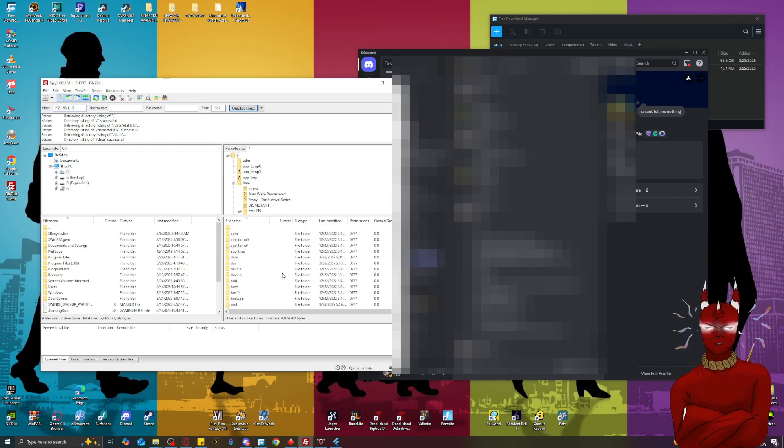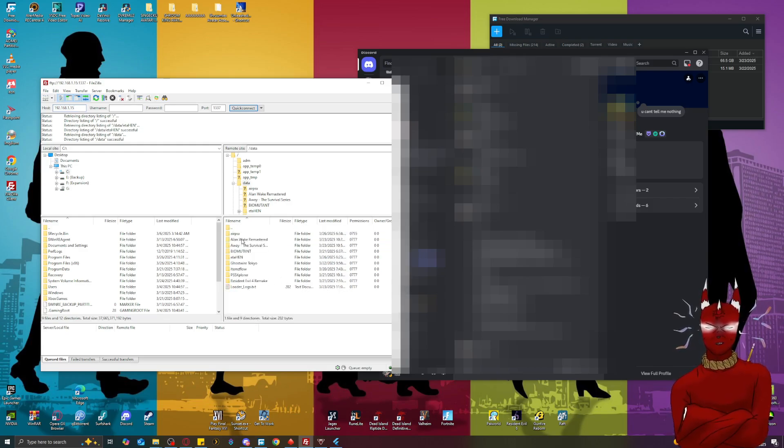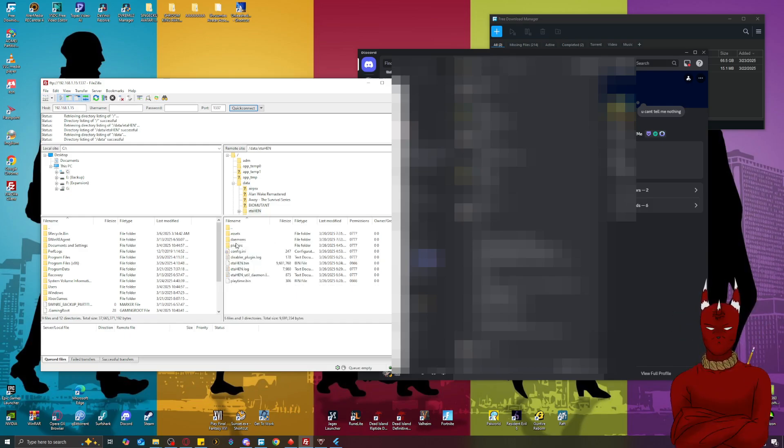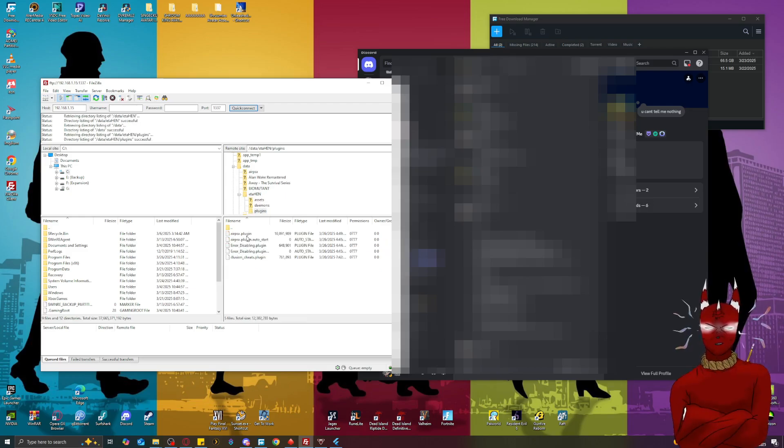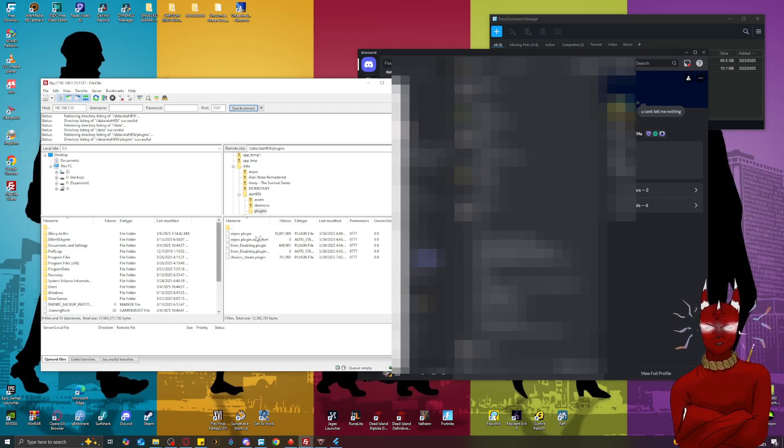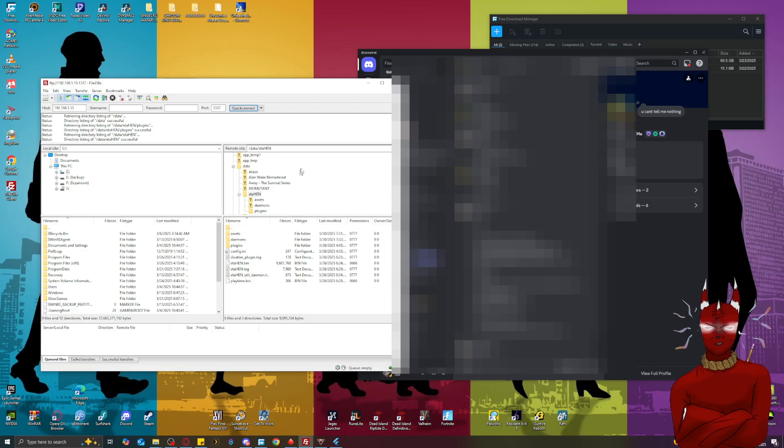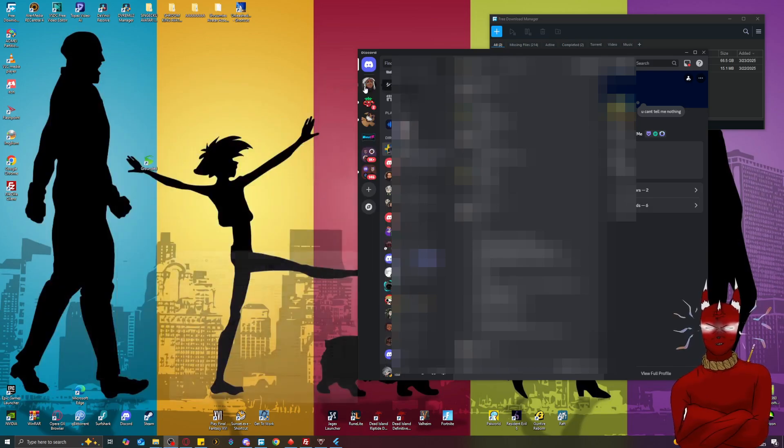So you're going to hop in to the data folder and then you're going to hop into EtaHen and you're going to hop into plugins. And then inside this plugin, like I said I'll leave it in the link in the description, and you're just going to add the AirPSX plugin. So once we have that we're good to go.